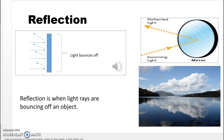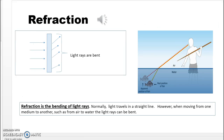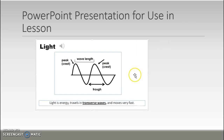There is a slide on reflection and a slide on refraction. Once you are done viewing the PowerPoint and going over the lecture with students, you would move on to the next part of the lesson.